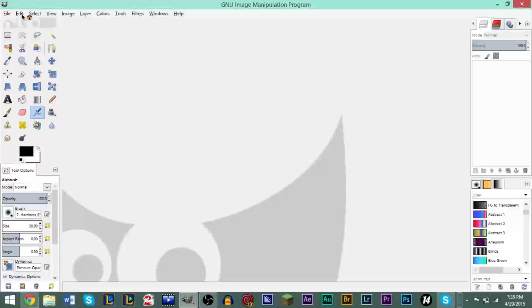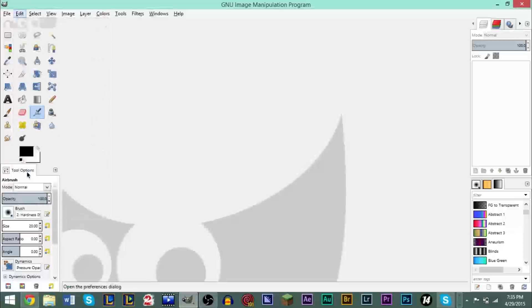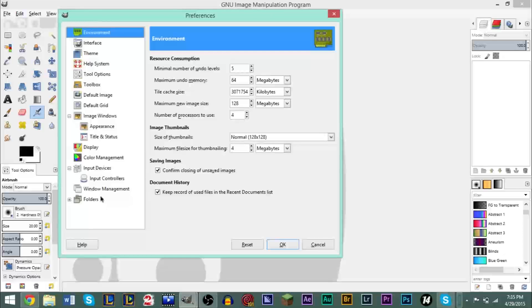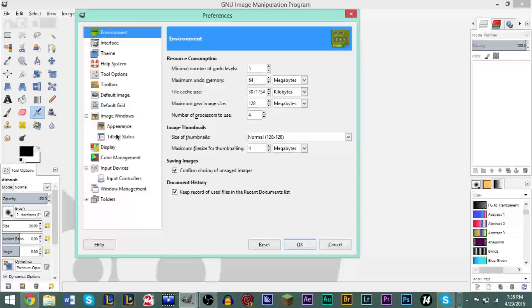Now we go inside, go up to Edit, go down to Preferences. Now in here, you can basically edit everything about your GIMP program. You can change the way it looks, change the way it functions, all the options are here.